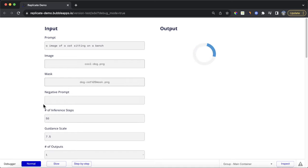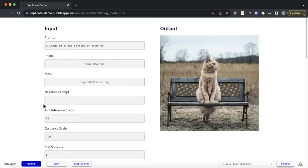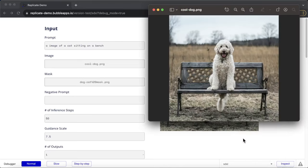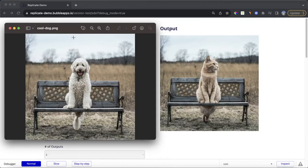You can see it's loading at the moment, and when it's been fully generated in the background it's going to send it back to our Bubble app. Now if we compare that to our dog image you'll see it's almost identical except for that part in the middle that we specified we want changed with the mask.